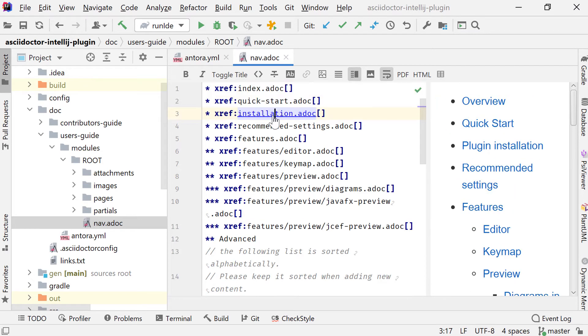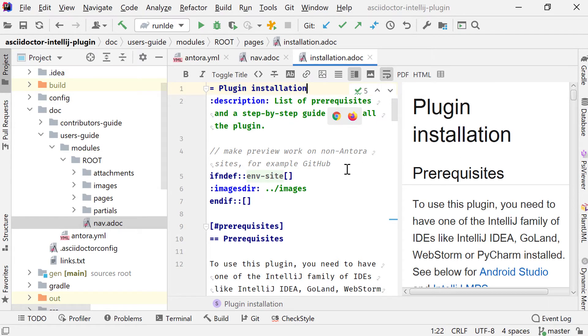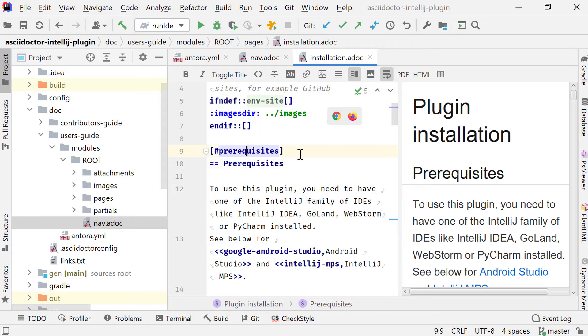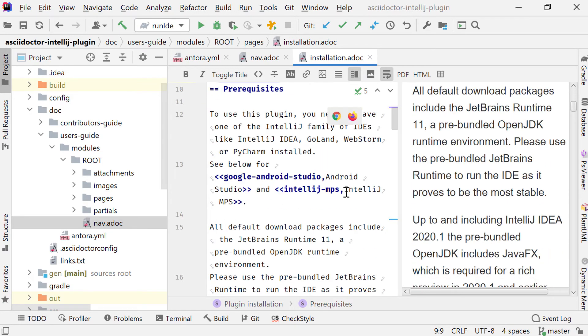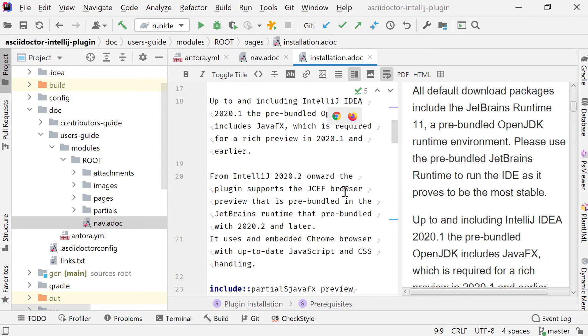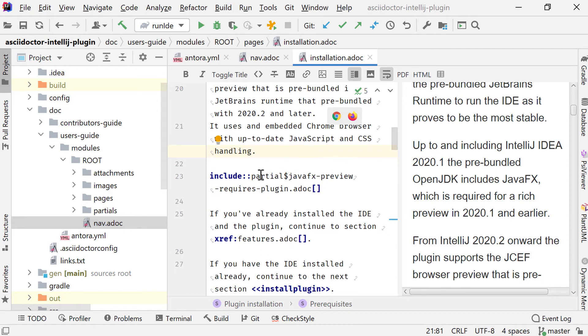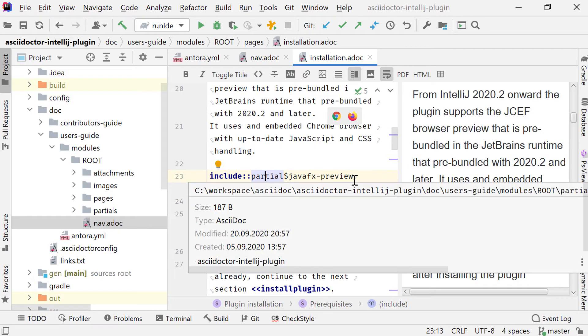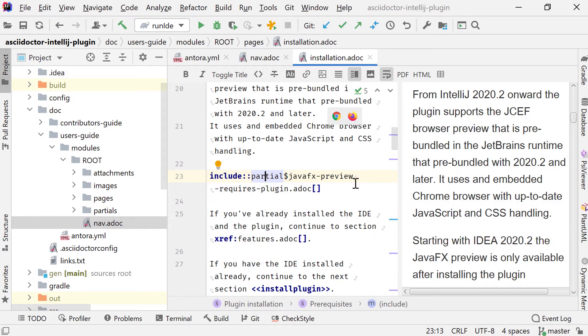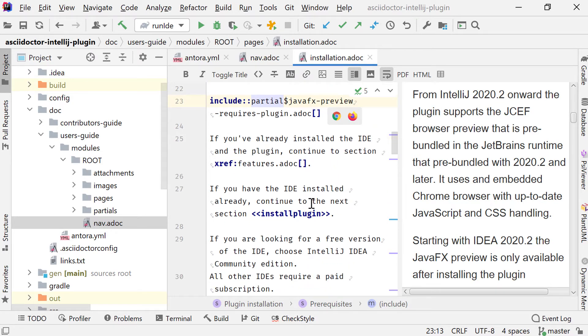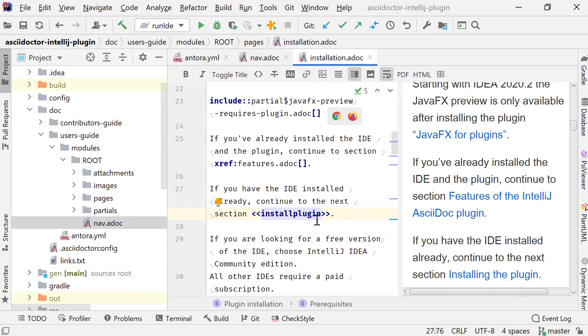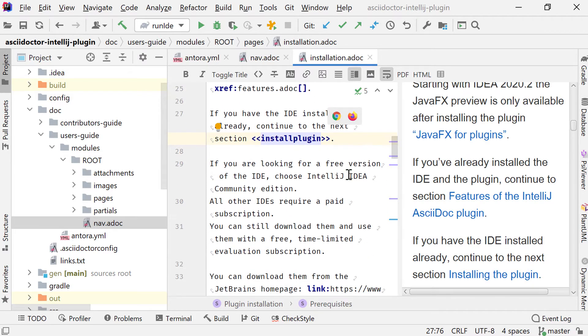I click on the installation ADOC and now I'm in the installation file. I see the title here. That's also part of the navigation. I see my sections here. They have IDs that I can reference later. This is the text with a preview. I can scroll them independently, but once I place my cursor, the preview scrolls to the location of the cursor. Here I have a partial that's being included here. A partial, a common snippet of text describing the JavaFX preview that I use in multiple places. And I include it like this. I can reference other pages using xref or I can use local references within this page like this.